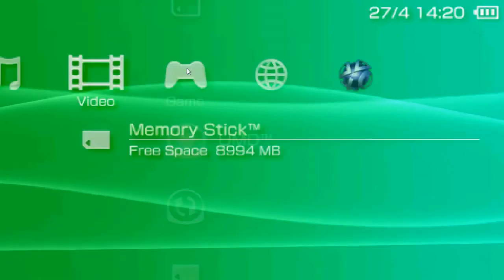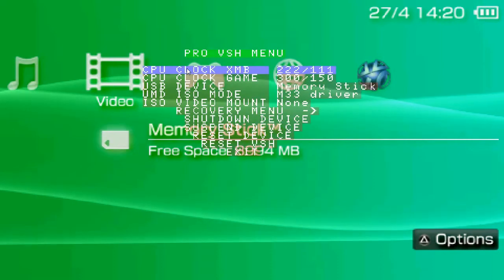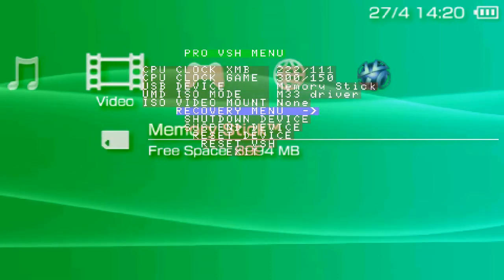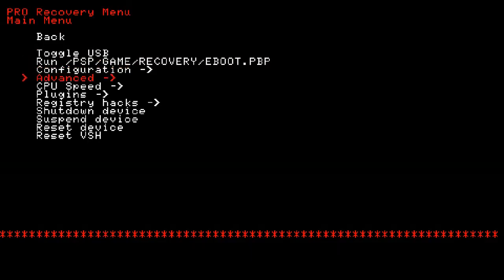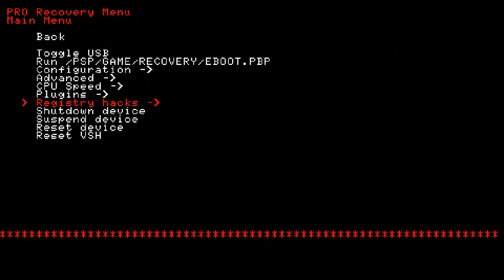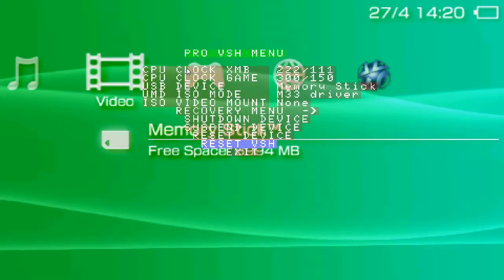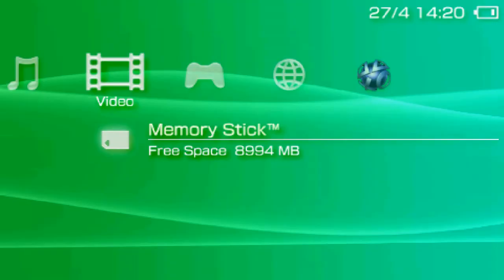This can also work with ChickHEN or Gen CFW. You go to recovery menu, then go to plugins. You have to make sure that these two files are enabled — the mods are enabled. Then you just reset your VSH from here or from the recovery menu.